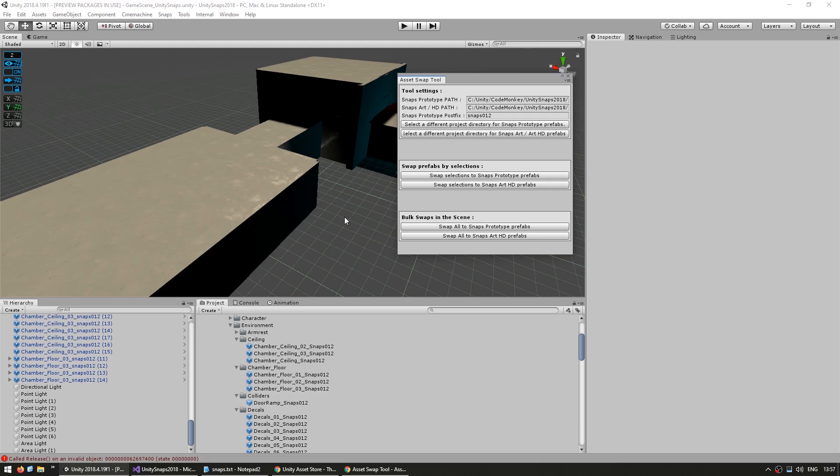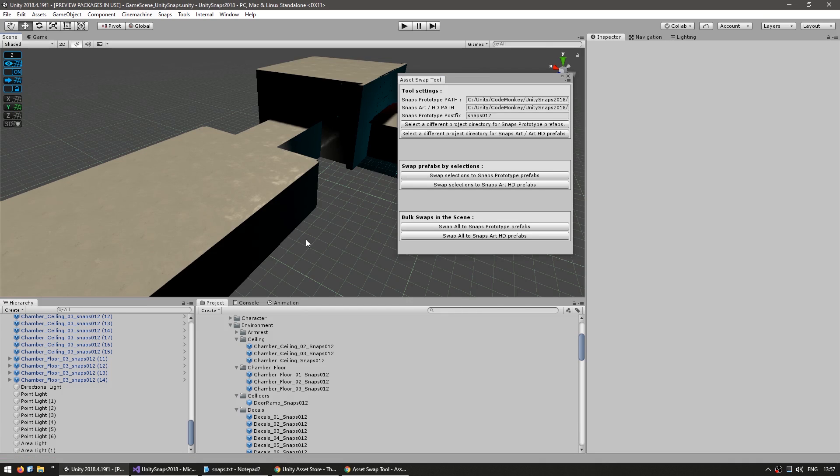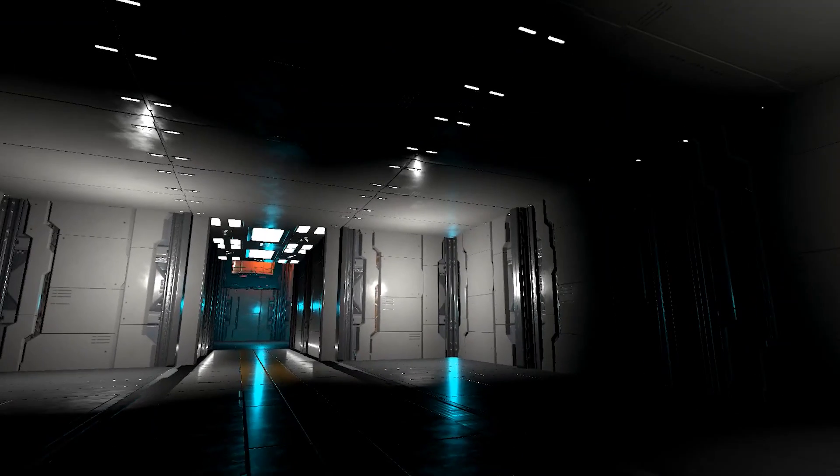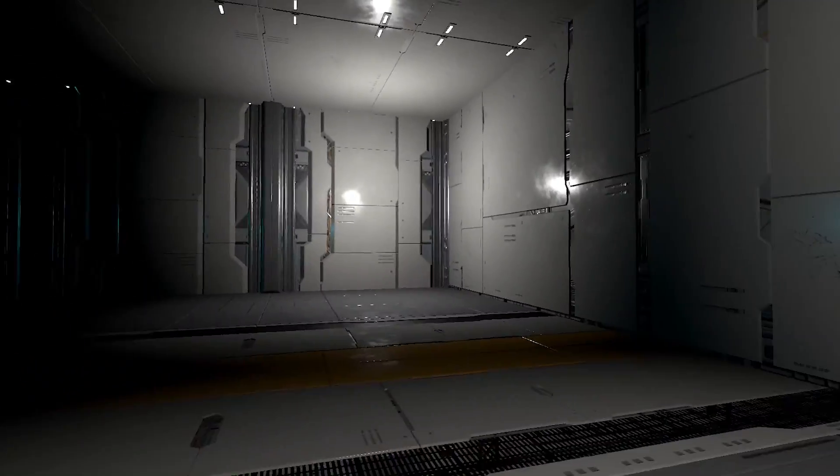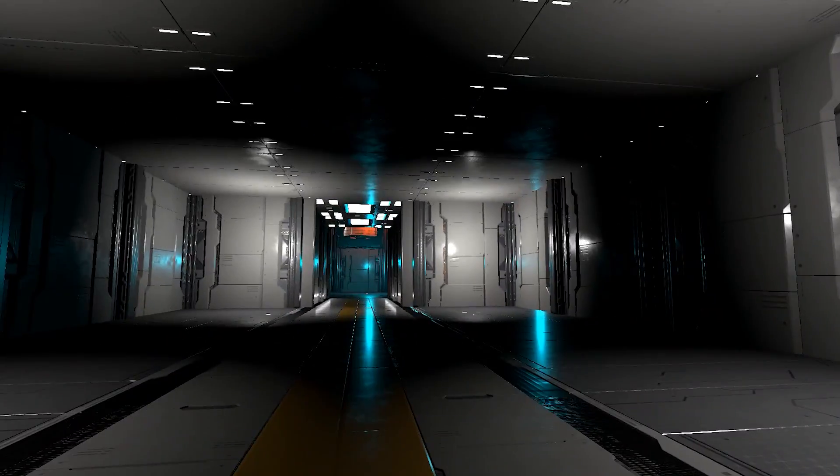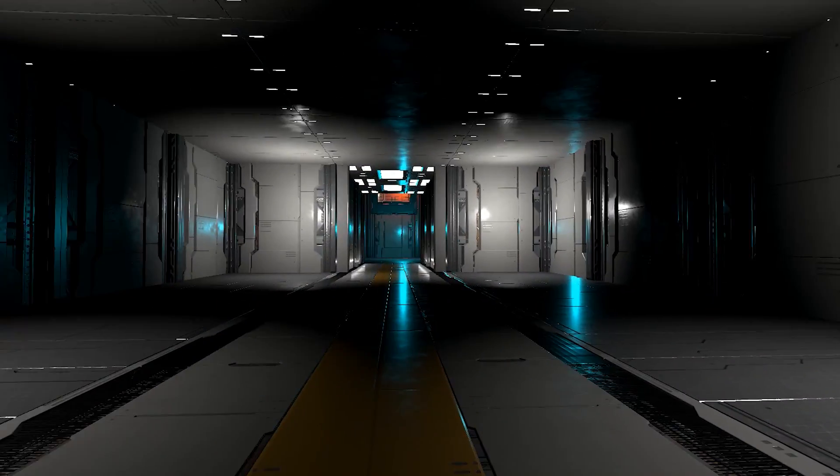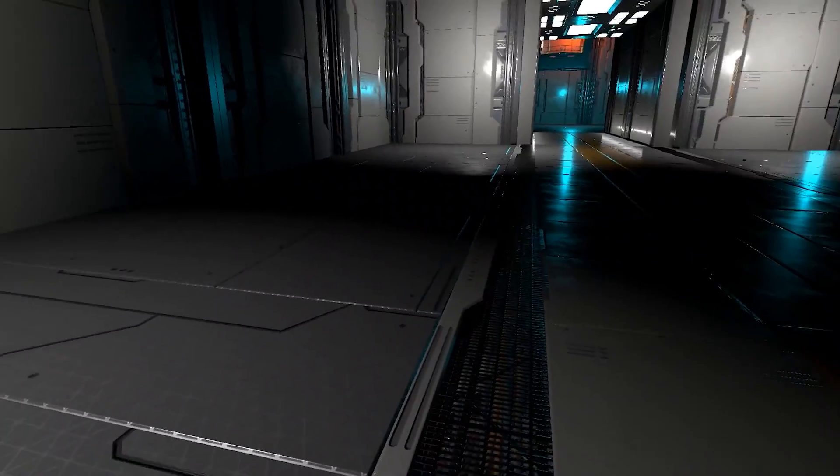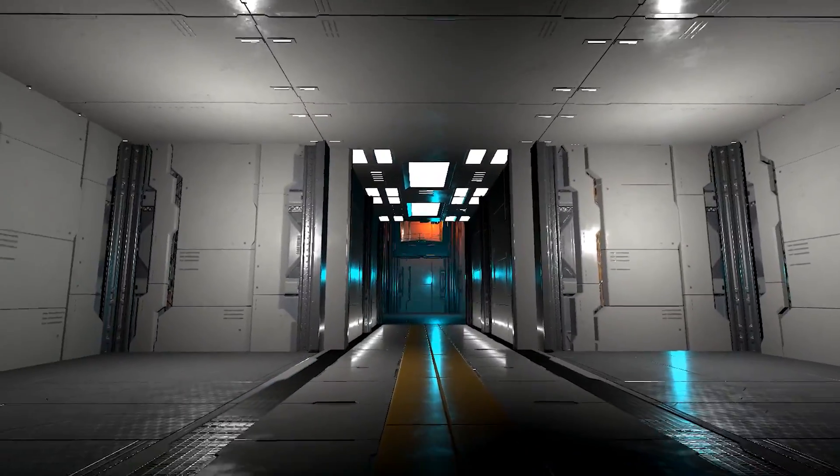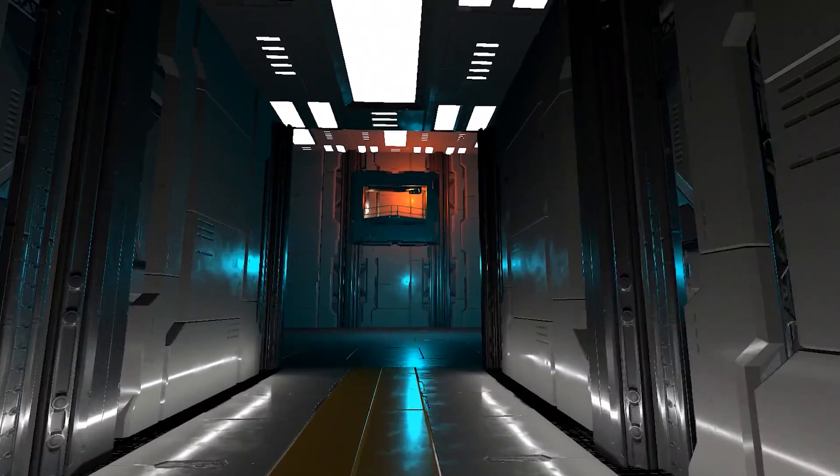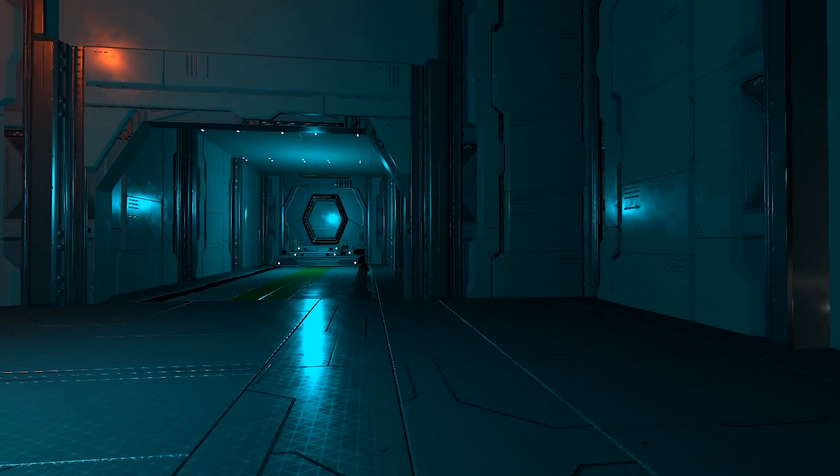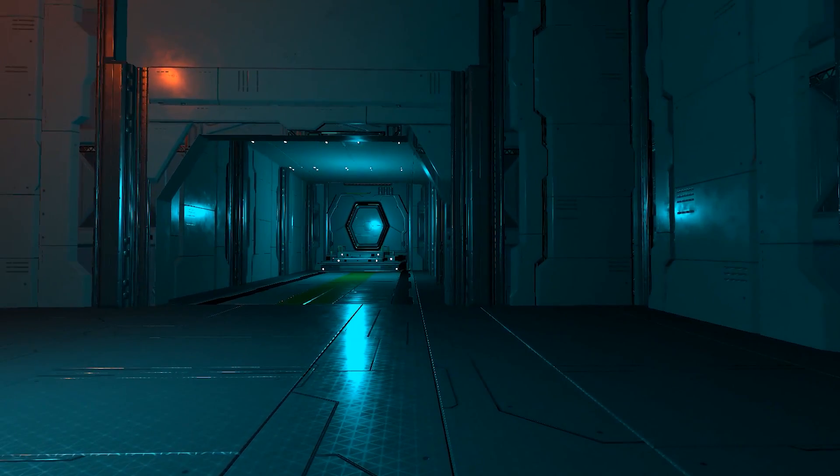And there you go. Everything immediately changes. And now if we play the exact same scene and there it is. Now over here, we are using our HD assets. You can see the walls change, the floors change, all the lights, all the things over there, the balcony, the ceiling, and everything has changed.